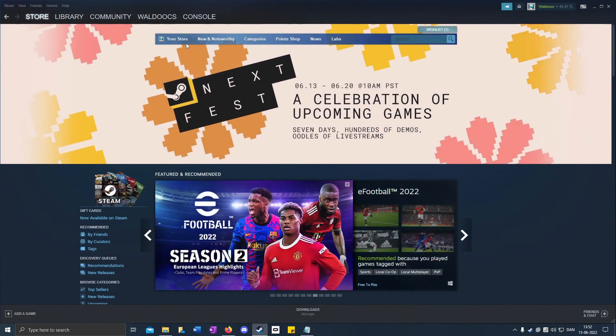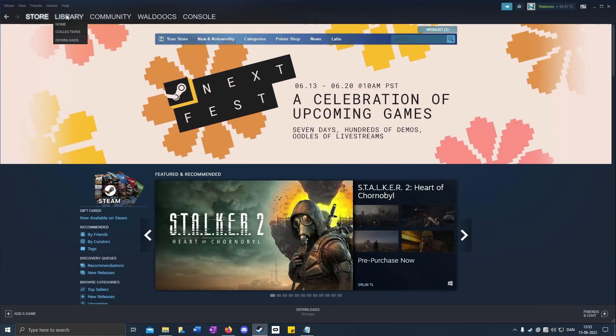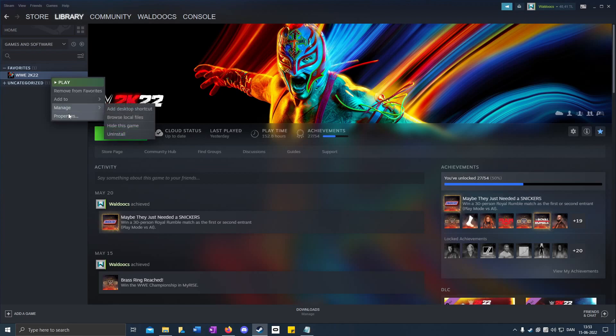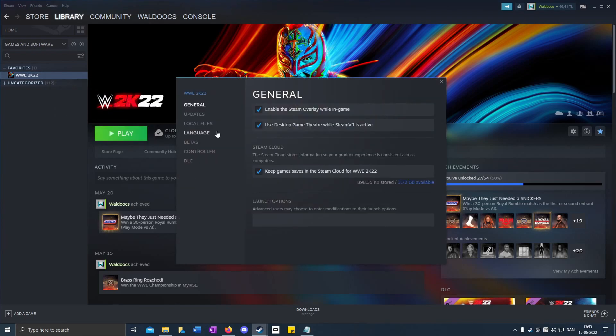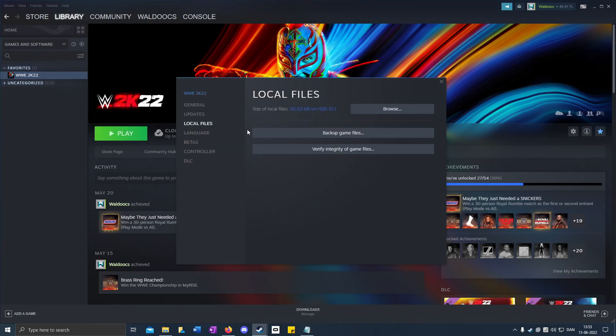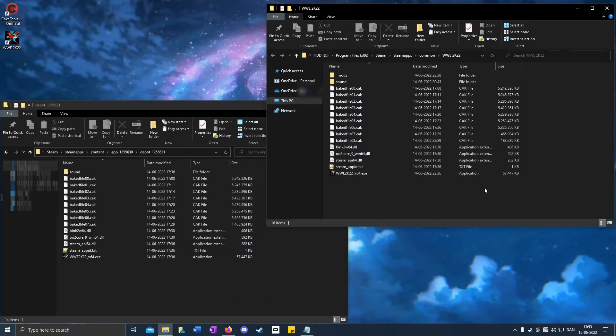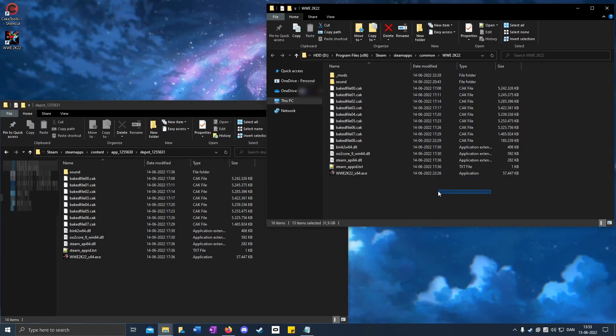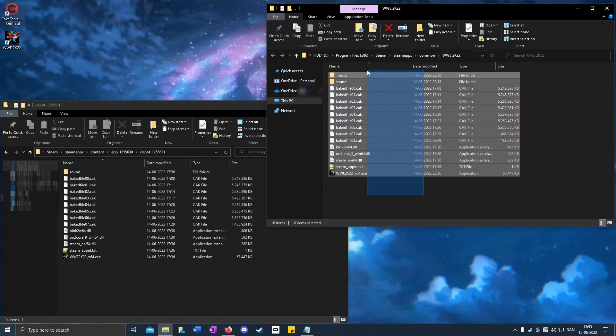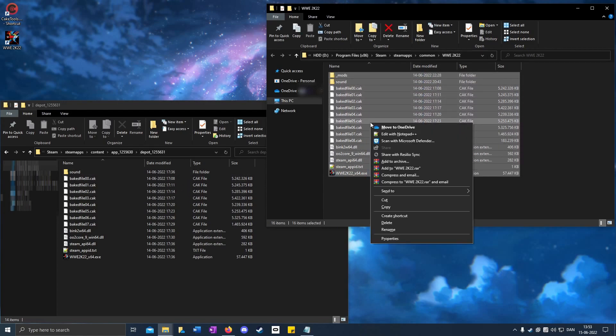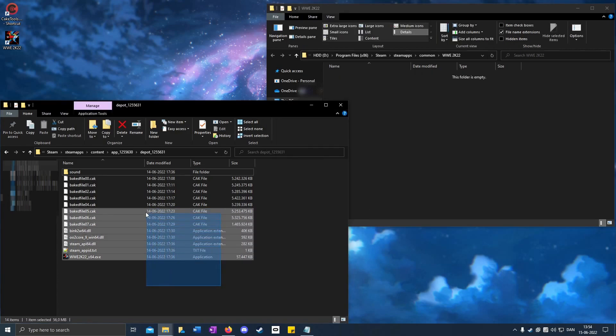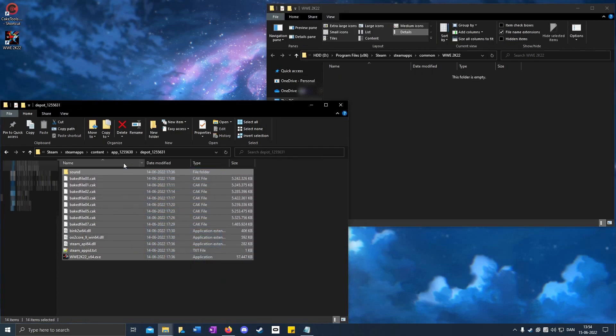So now you go to Steam Library, right-click on WWE 2K22, Properties, Local files, Browse. And then highlight everything. Make sure it's the right one, so not the depot but this one. Highlight everything and then delete. Then you highlight everything in the depot folder.